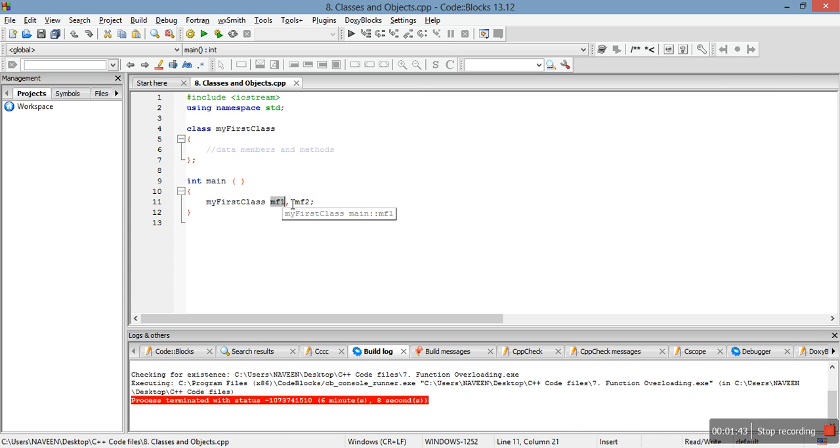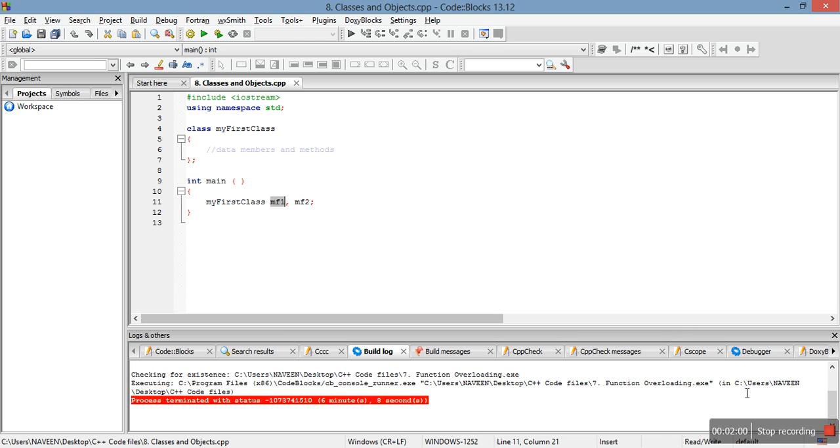In the next video we'll study about access specifiers. Before that, in the next video we'll study how we access the class members in C++ - that is, the data members and member functions - how can we give a value to them and how can we call them. Thank you.